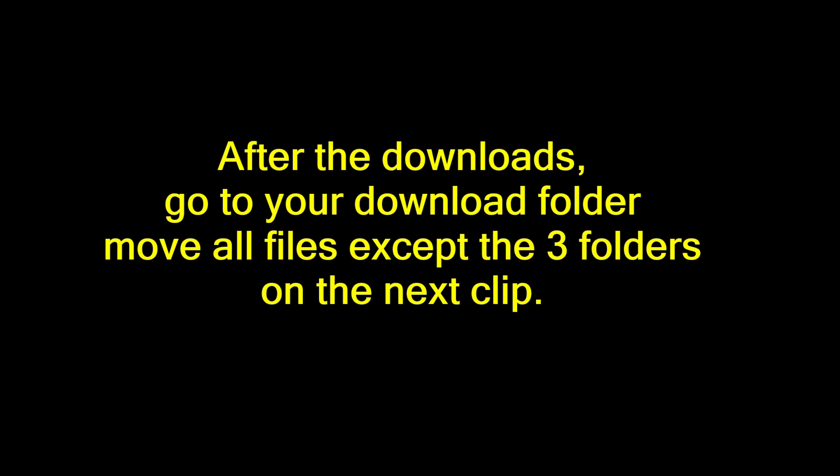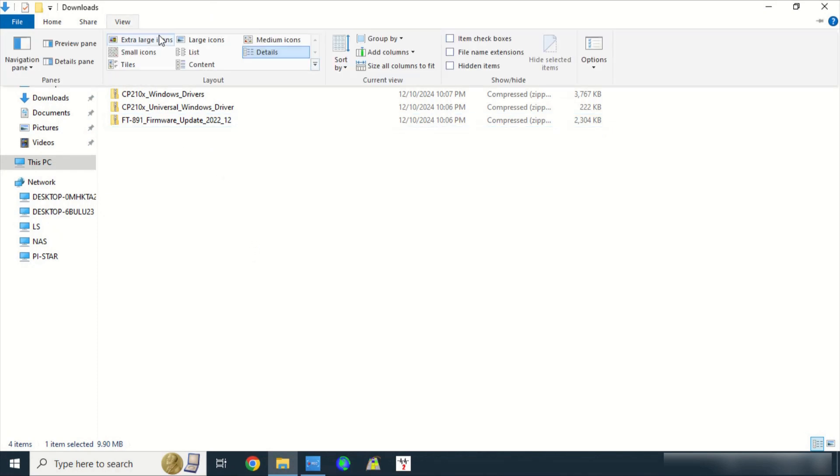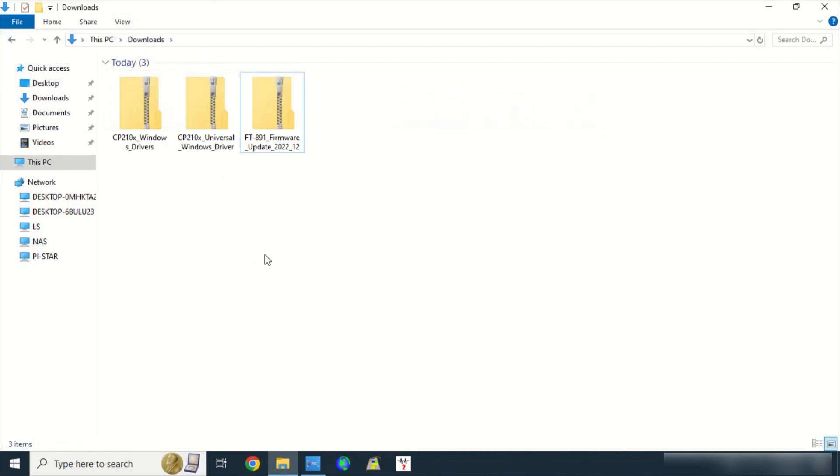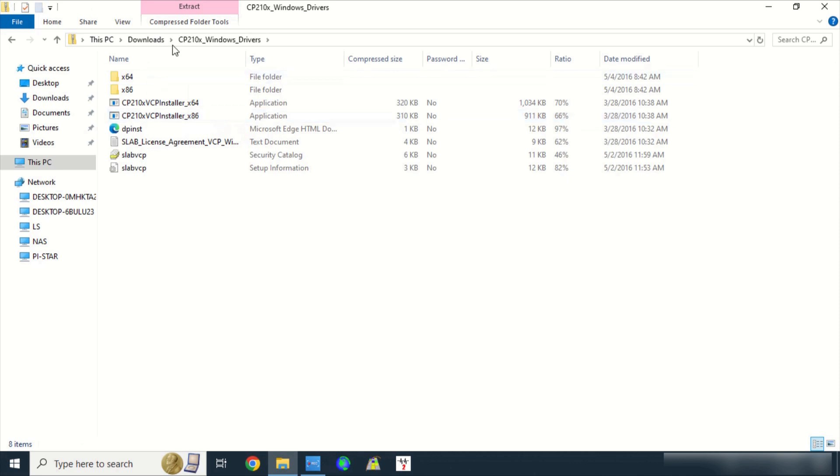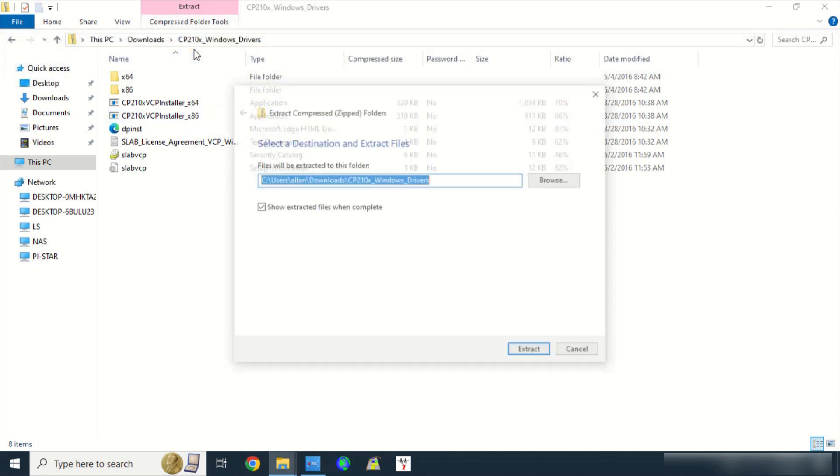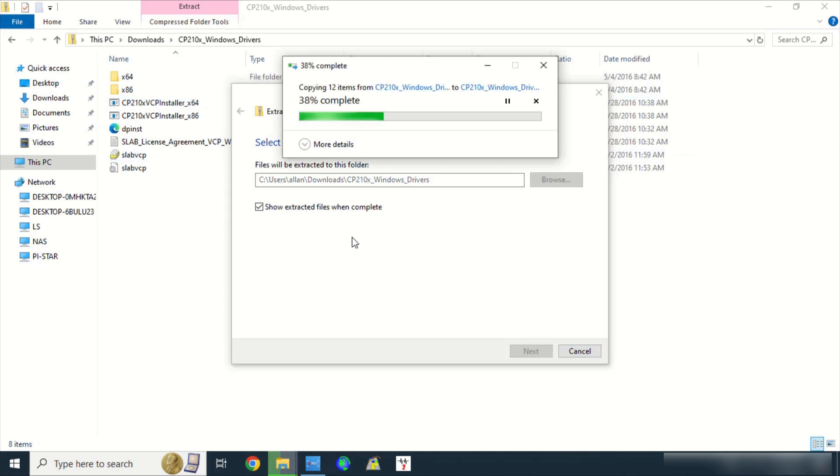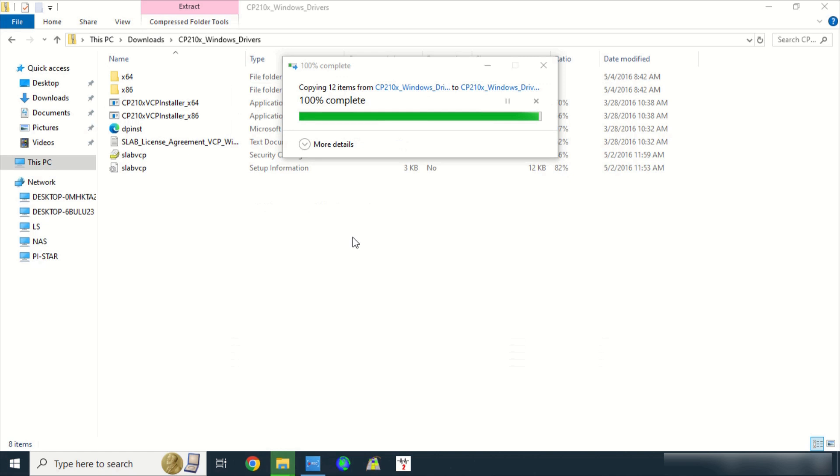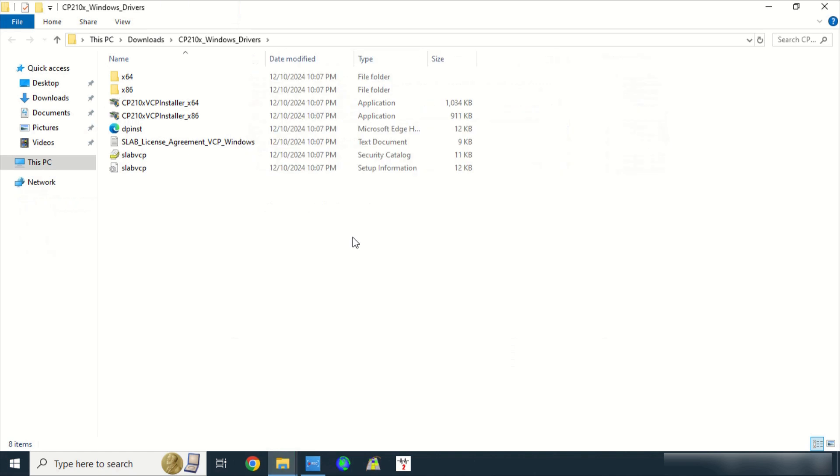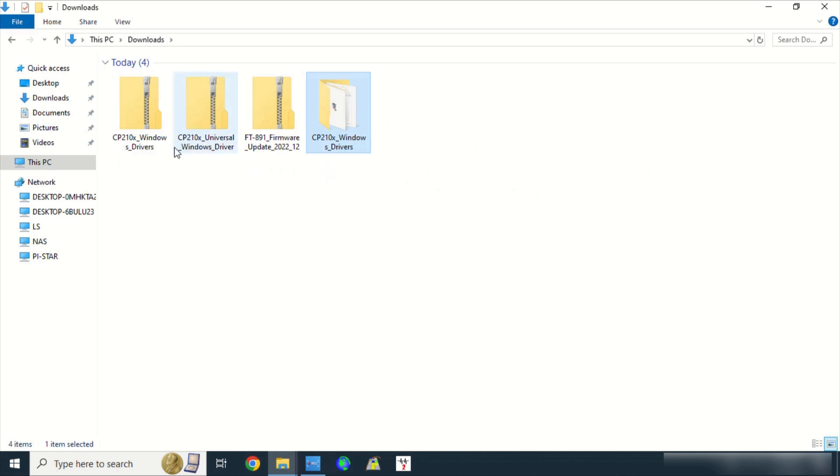Now go to your download folder and focus on these three zip files. Move the other files to Documents folder. Click on CP210X Windows Driver Compressed Folder, go to Compressed Folder Tools, click on Extract All. Accept the default path, click on Extract. Click on Downloads. A new uncompressed folder was added. You can now delete the zipped or compressed folder.